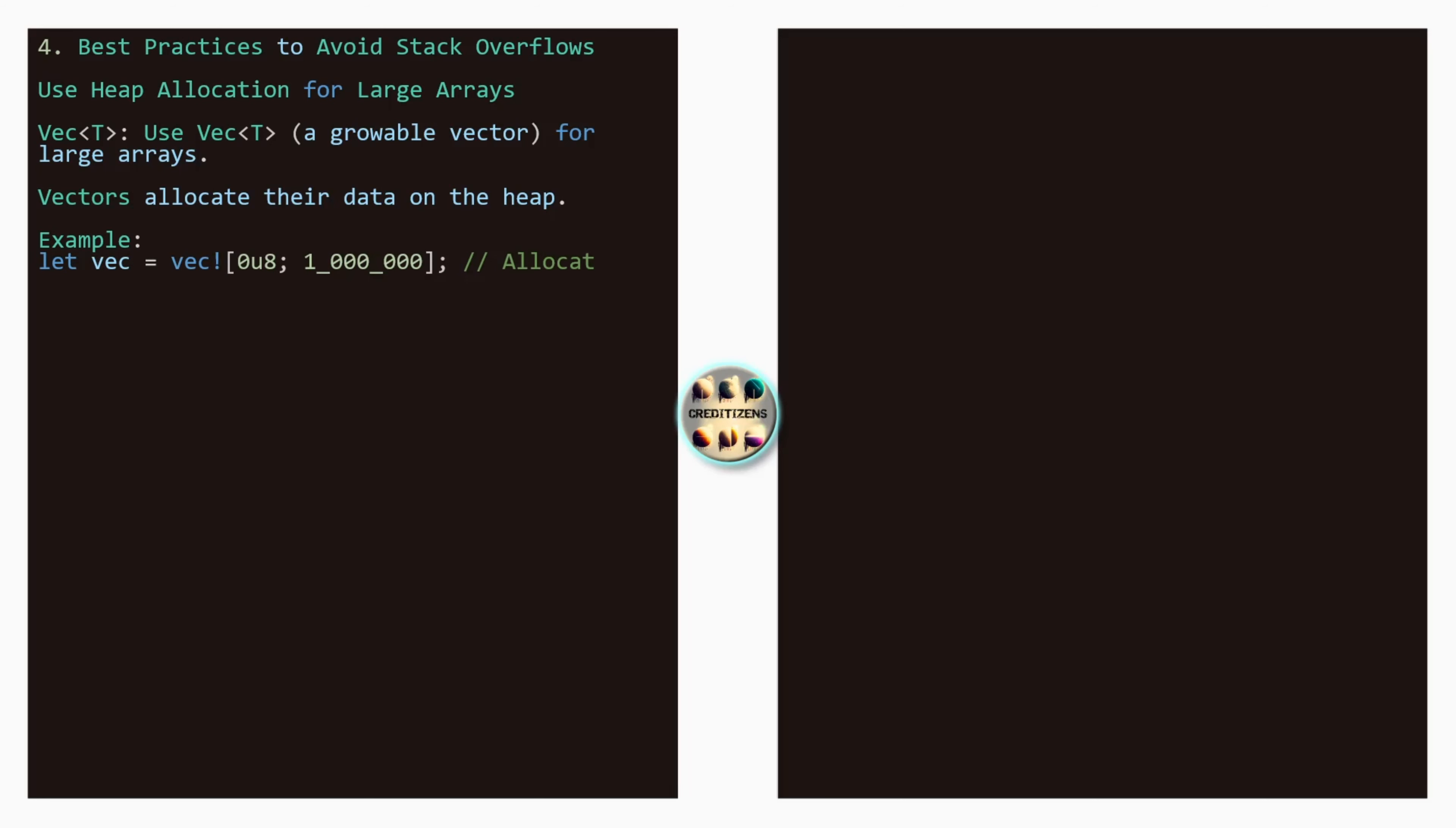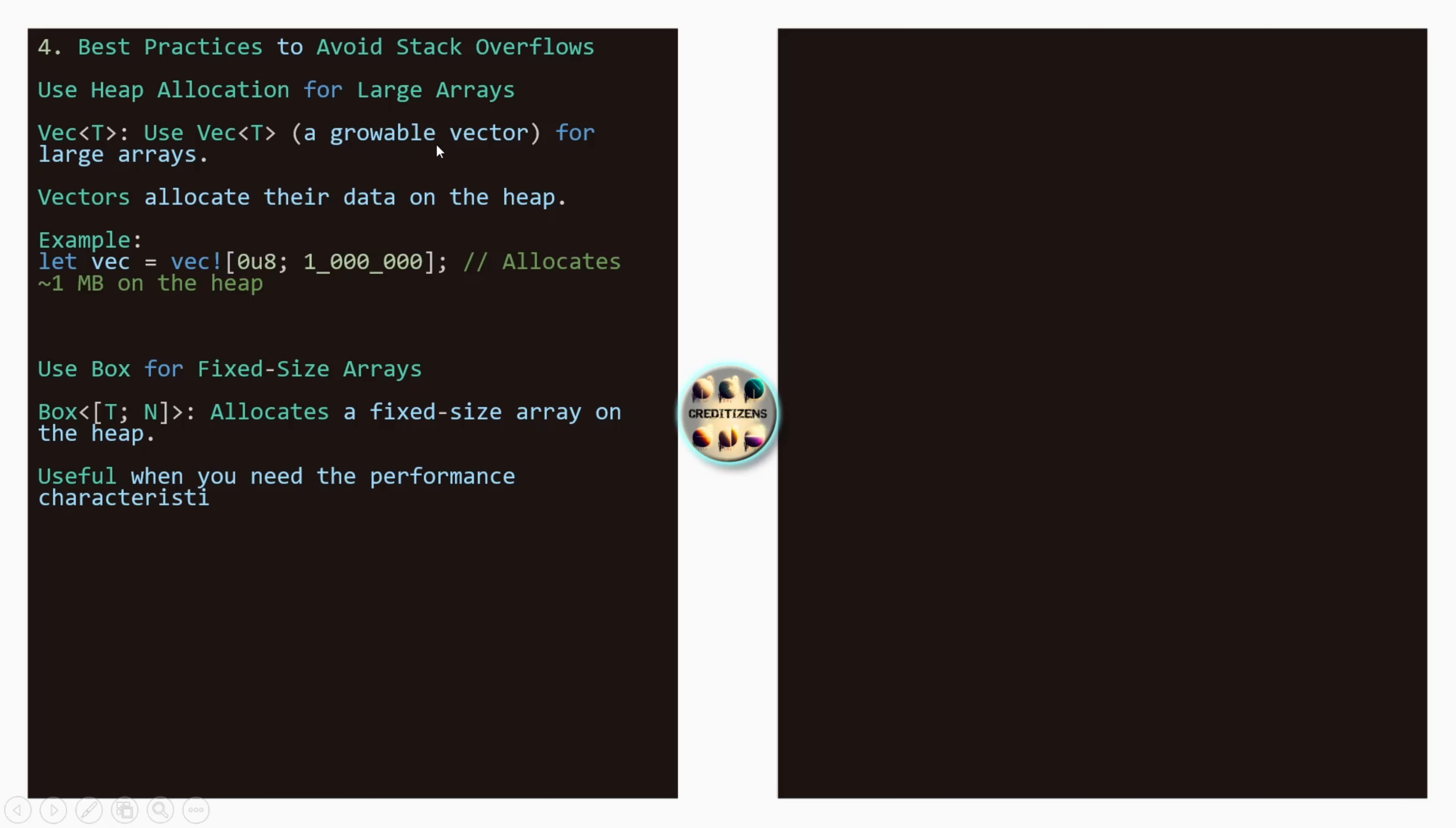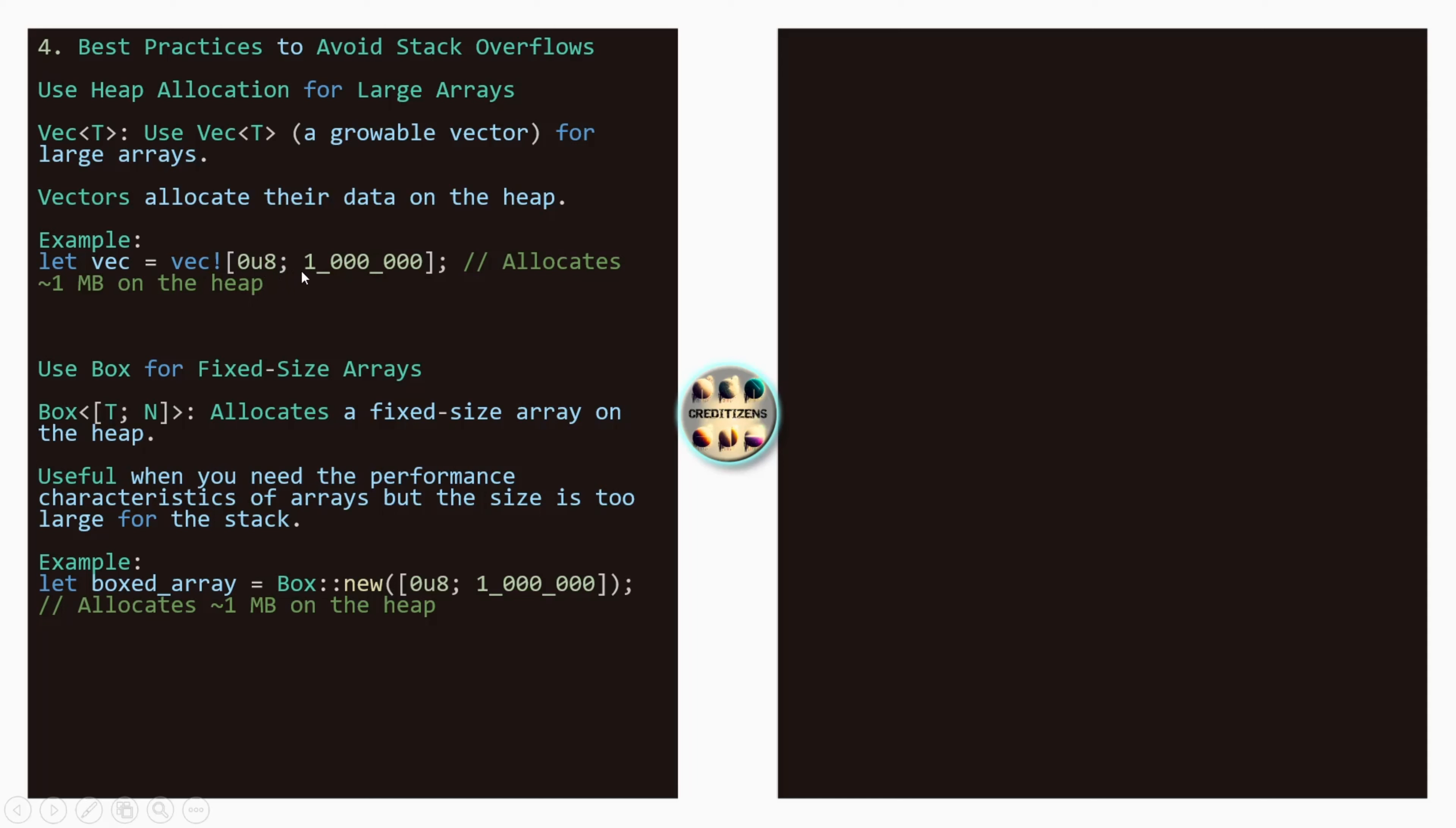So best practices to avoid stack overflows. Use heap allocation for large arrays. Using vectors. So vector here we use the type T. Growable vector for large arrays. Vector allocates the data on the heap, which makes it easier. So here we just using the same example that we have used before. Using the vector here. We use this sign here. 0u8 means it's unsigned. And it's going to be 1 million. 1 megabyte on the heap. Without any issue, it will be allocated.